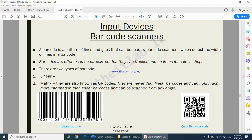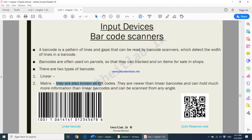Matrix barcodes are much better than linear barcodes and have a few more features. They are also known as QR codes — QR code basically means quick response code. They are newer than linear barcodes, can hold much more information, and can be scanned from any angle.